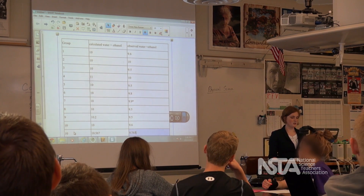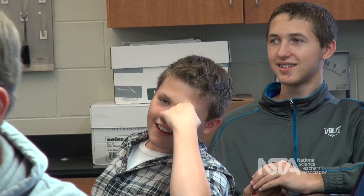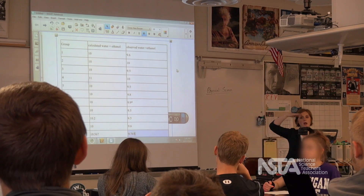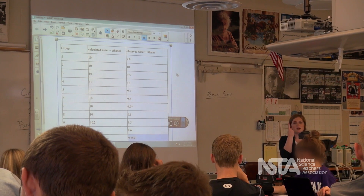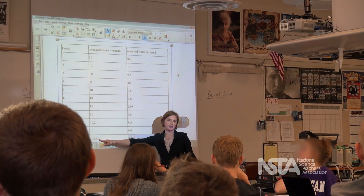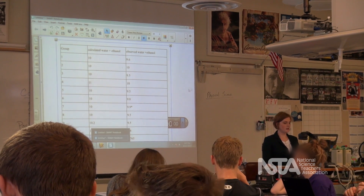Colin, what did you guys have? Our calculated was 10.567, and our observed was 9.765. So how small were the marks on our graduated cylinder? What was the smallest mark — it went up by what? 0.5. Okay, so it went up by 0.5. You are only allowed to add one estimated digit, so this is communicating that you had a more accurate measuring tool than you actually had. We're going to have to round off that last digit.